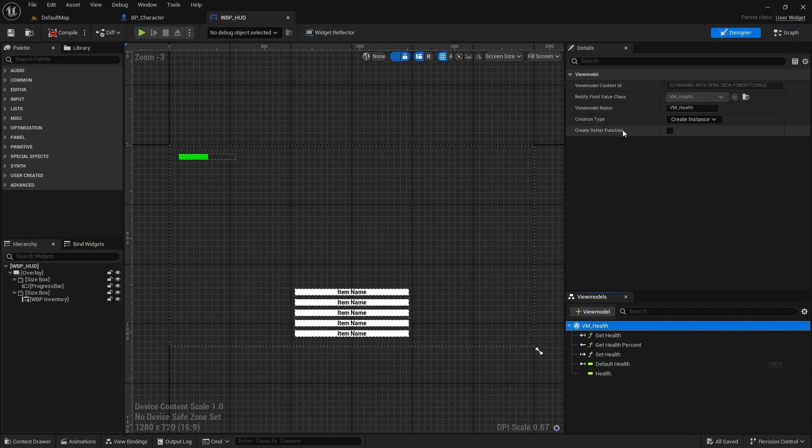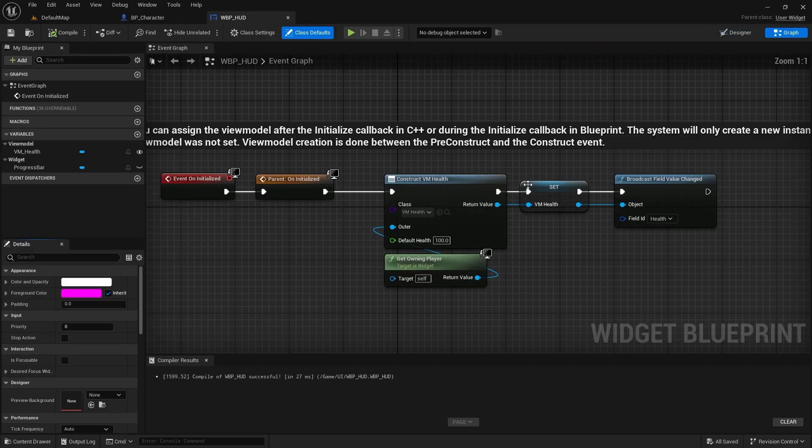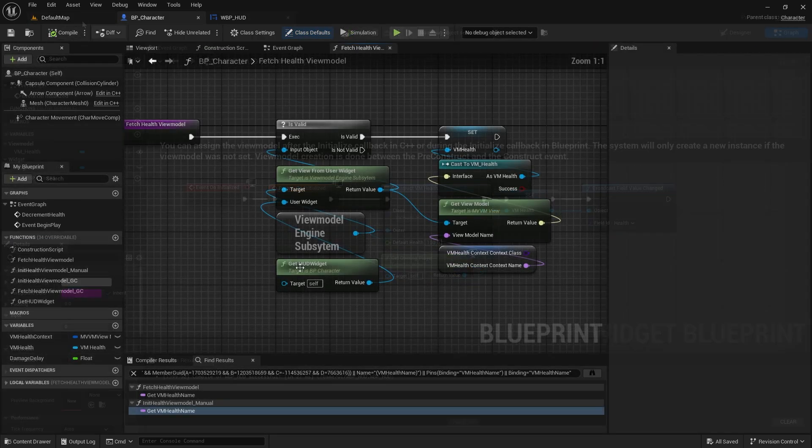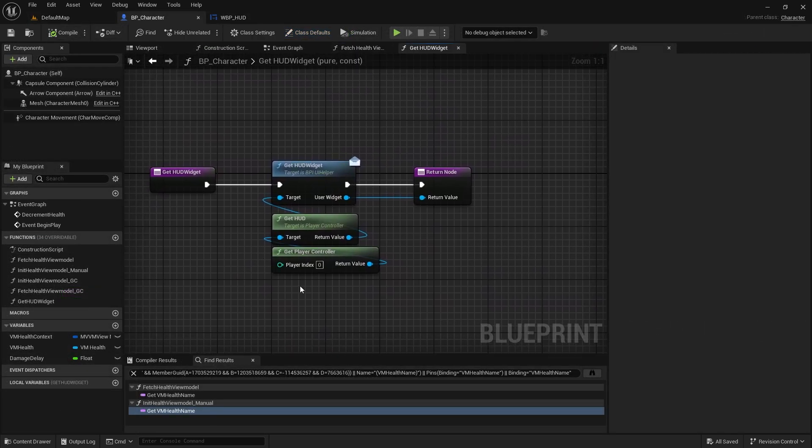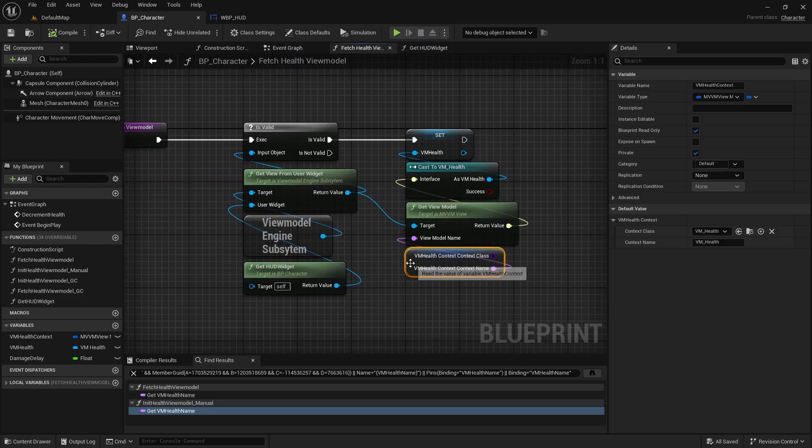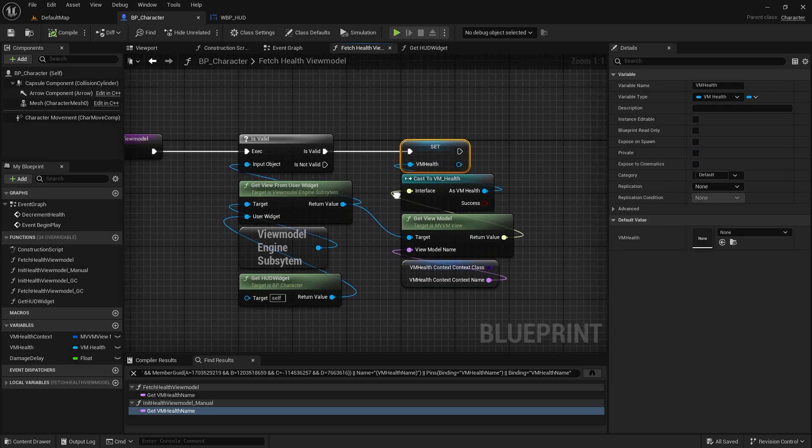Now for our game code to reach the view model at runtime, we can use some helper functions through the MVVM view model subsystem and reach it through the widget.